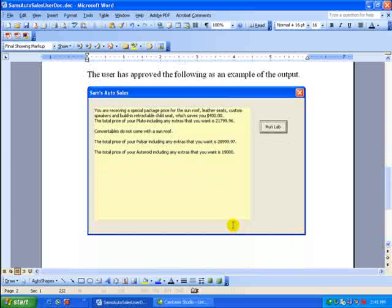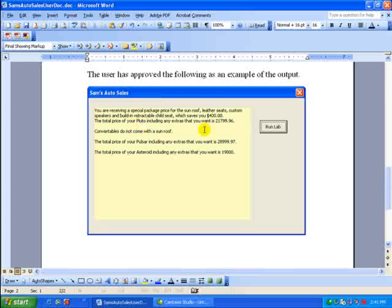So you can see that in this example, you are receiving a special package message here. And the total price for the Pluto that they chose, including extras, was this amount. Convertibles do not come with a sunroof is another test. And evidently this one had chosen the sunroof and convertible to make sure that that message will come out. Sort of like testing the software here.